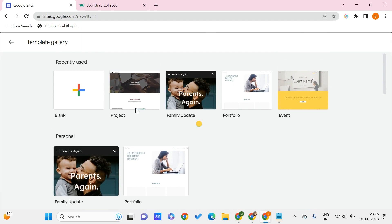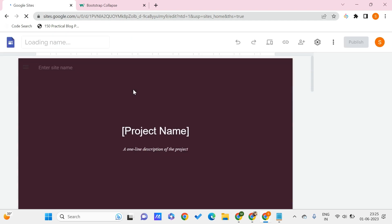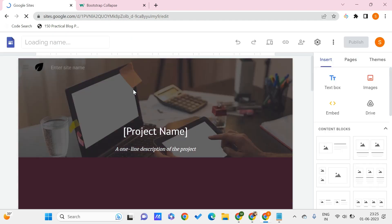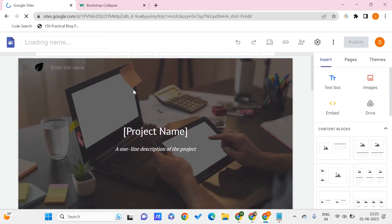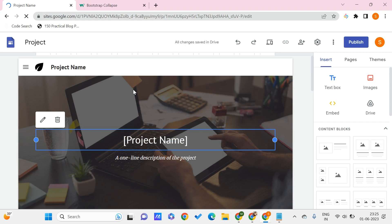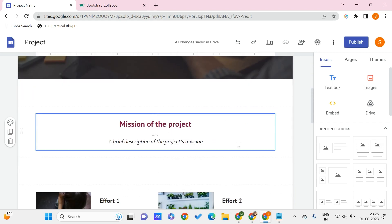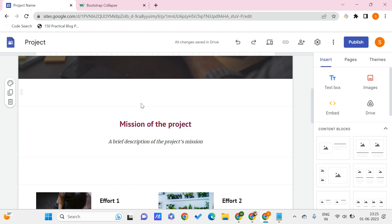Once we select this template, or else we can even just choose the blank one, but it's good to have a template so that we can edit things. Now here I want to add this collapsible element in this place.